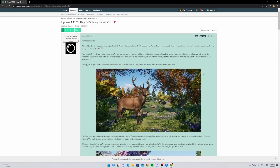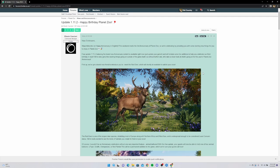The announcement continues: 'We'll include some fun additions to help you celebrate our third birthday in style. We also got a few exciting things going on outside the game itself. Let's take a closer look at what's going on for this year's Planet Zoo anniversary. First up, we've got a brand new friend to introduce - meet the red deer, which will shortly be available to add to your zoos.' Wait, it's not in the game yet? Are some things in the game or is the red deer coming later today? I have no idea.